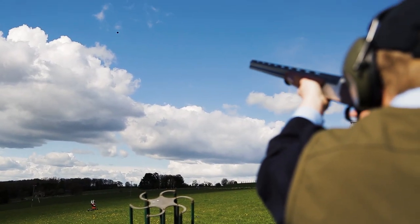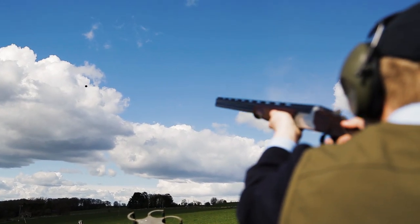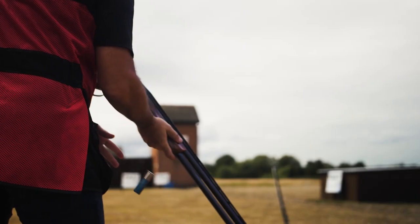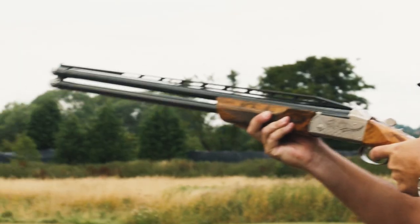If your fundamentals are right and you're still missing clays, eye dominance may be the issue.